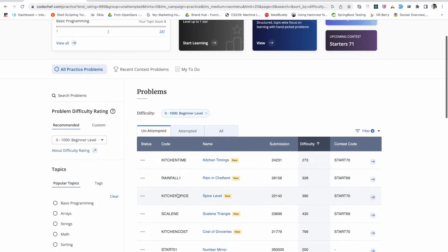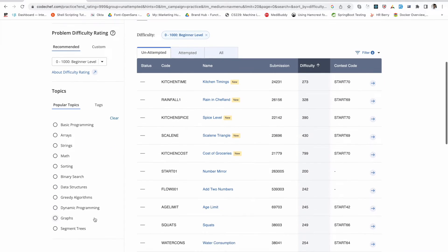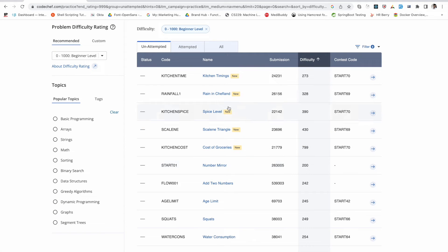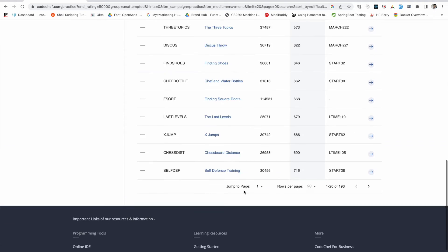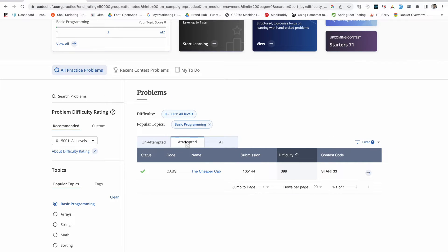You will see a list of problems. Here you can see a lot of options where you have different topics mentioned and then a list of coding problems. All you need to do is select one problem and start coding. Since we're trying to understand how to run our first code, I'll select Basic Programming and solve one of the problems.